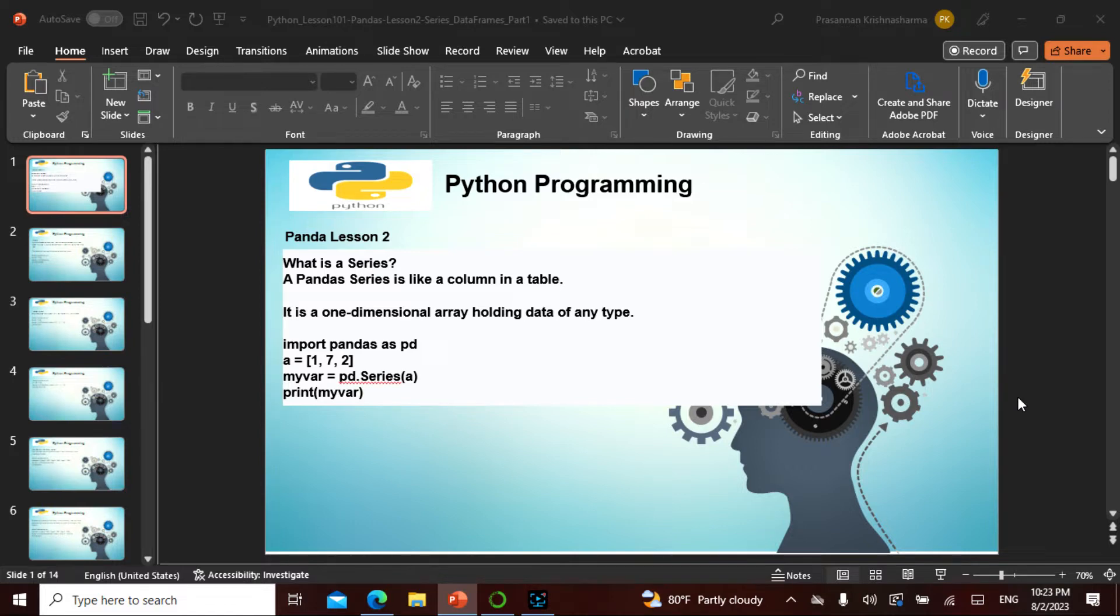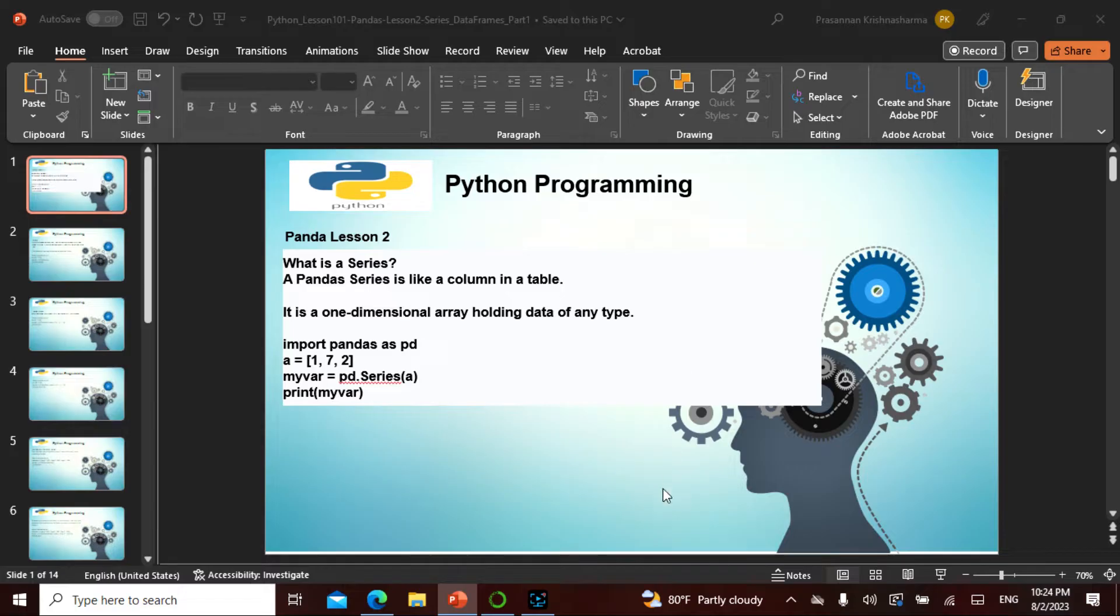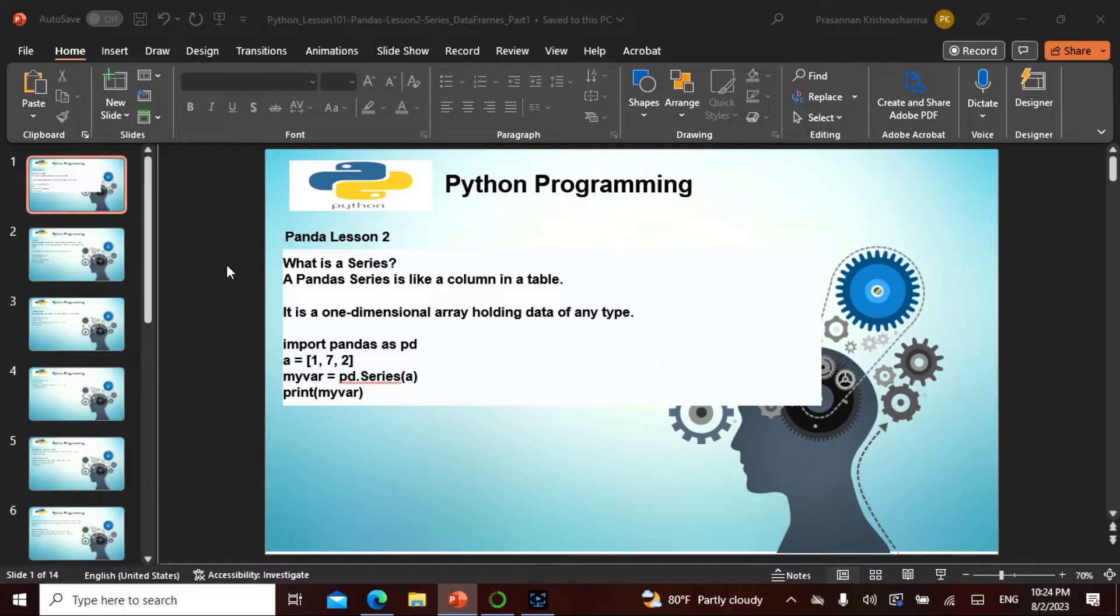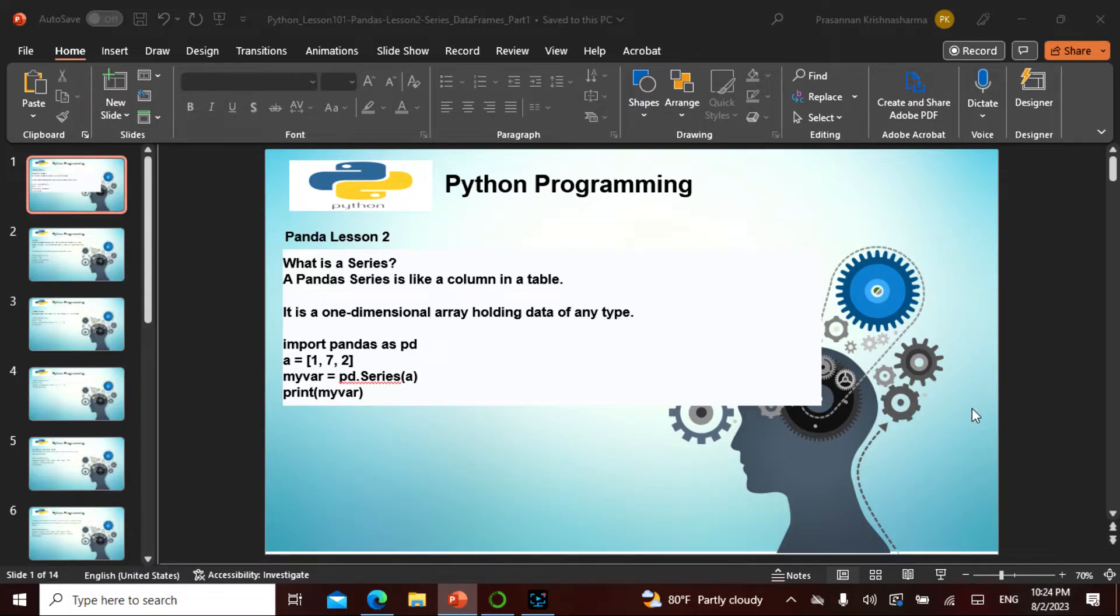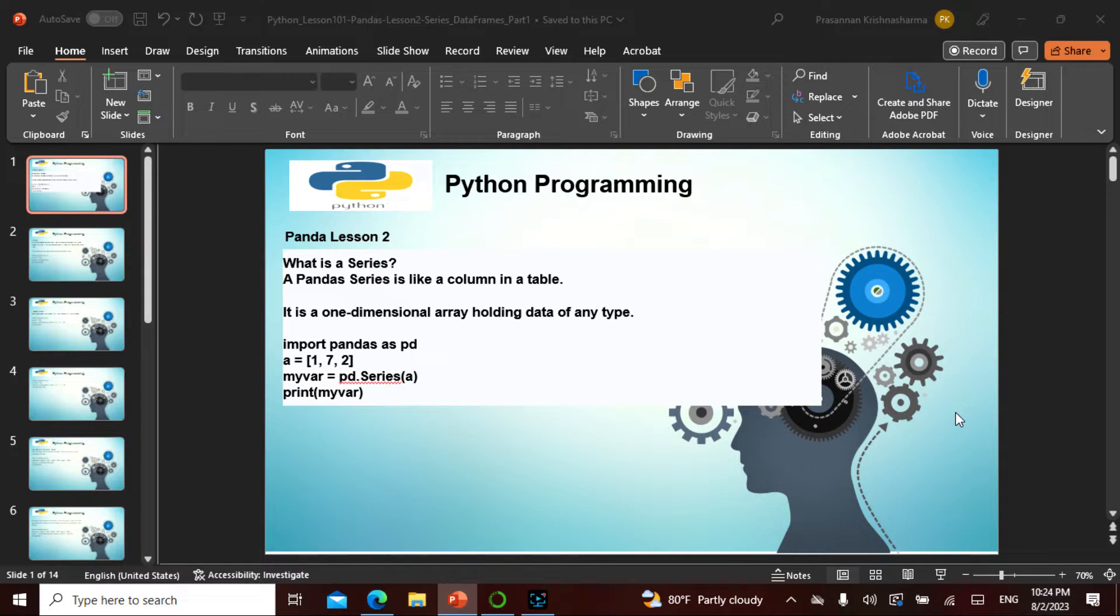What is a series? A Pandas Series is like having a column in a table. If you see an Excel spreadsheet, these are rows and these are columns. This is like a column. This is one series, this is another series, like Mission Impossible series or James Bond series.